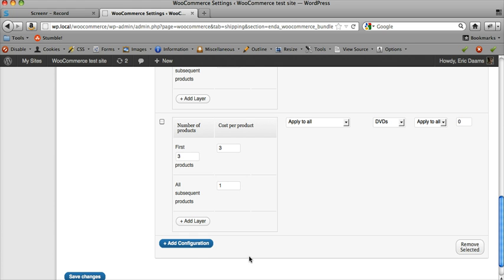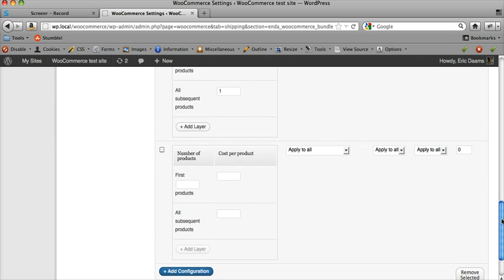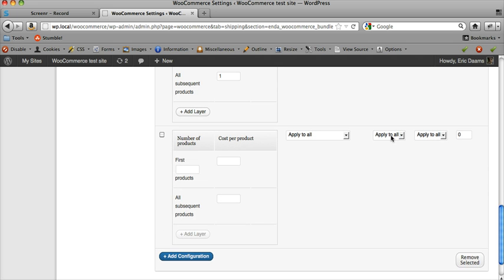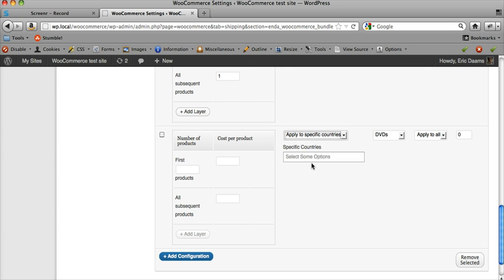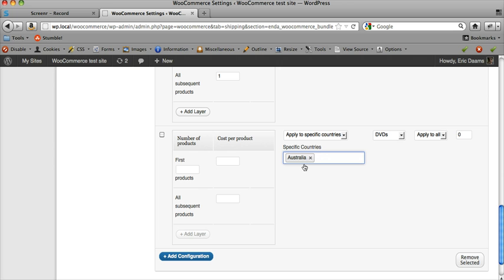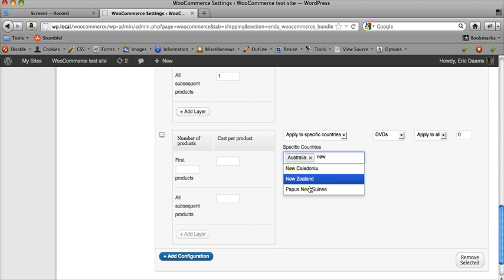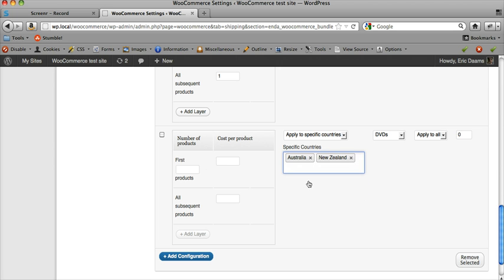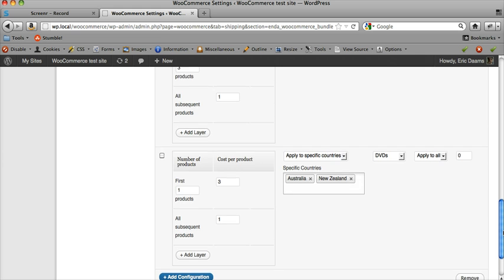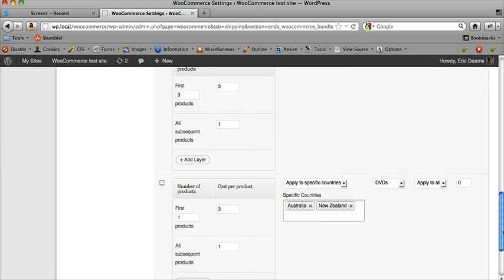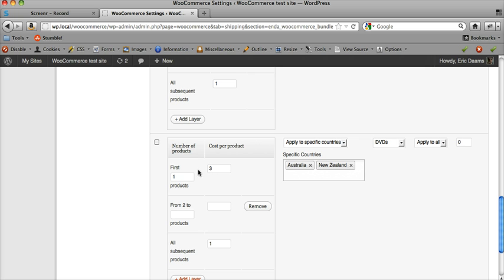Now let's add a configuration for DVDs going to Australia and New Zealand. We select DVDs, apply to specific countries—Australia and New Zealand—and make it a bit cheaper. The first DVD is three dollars, and after that it's a dollar, which is cheaper than the other one. Well, how about we make it even more complex?